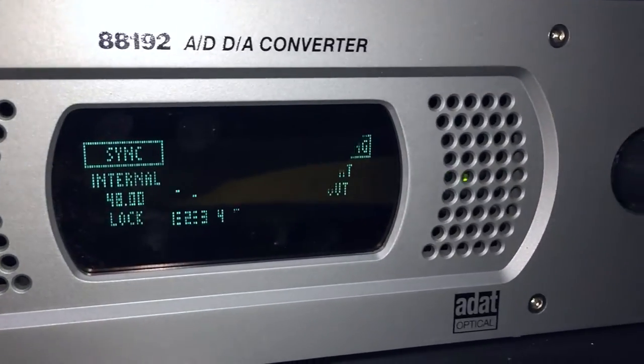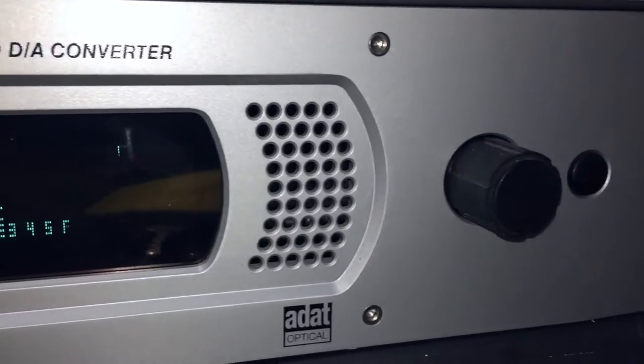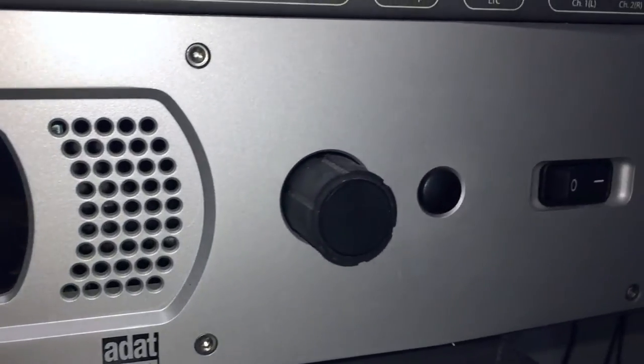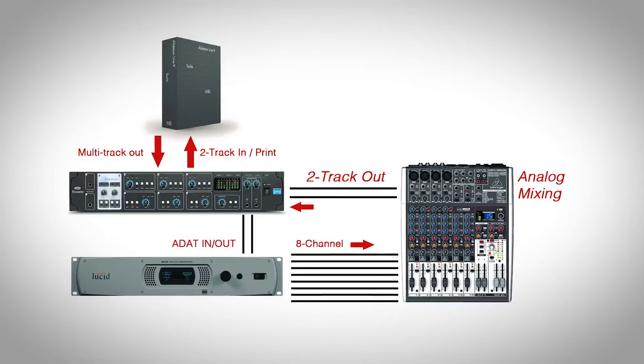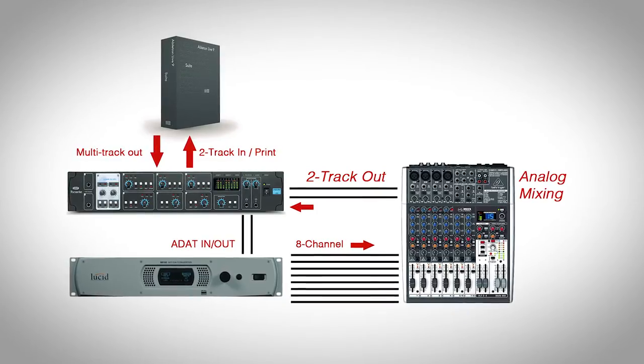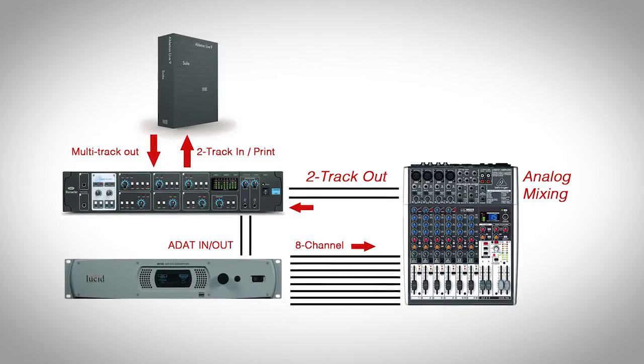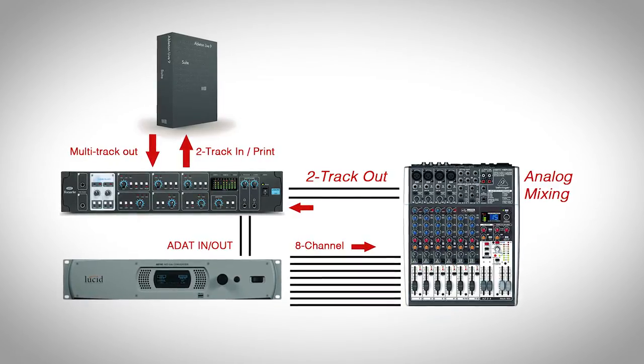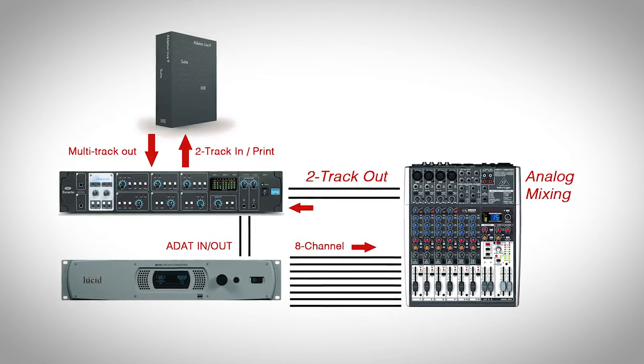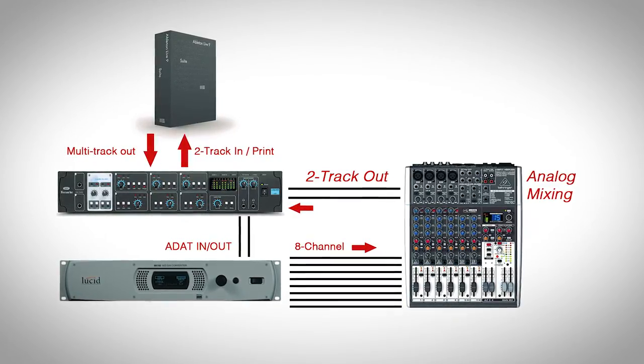From this point, I can do 8 channel or 4 stereo channel multi-track analog mixing using the Liquid Sapphire 56, Lucid 88192, Xenyx 1204, and back to my DAW.